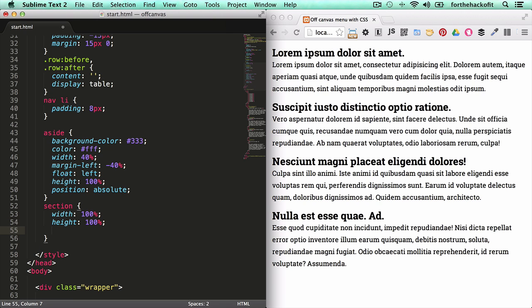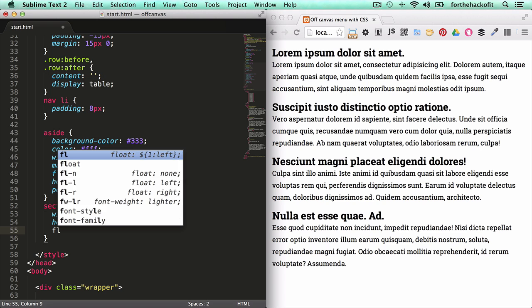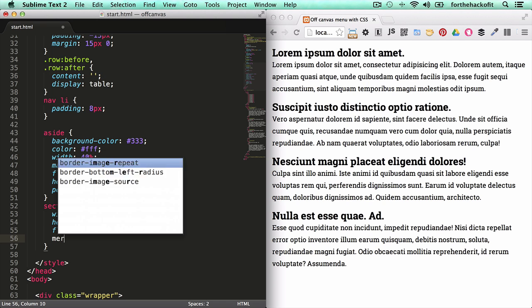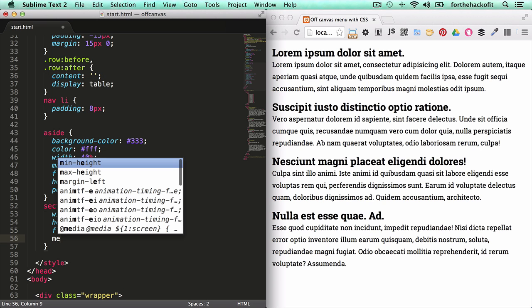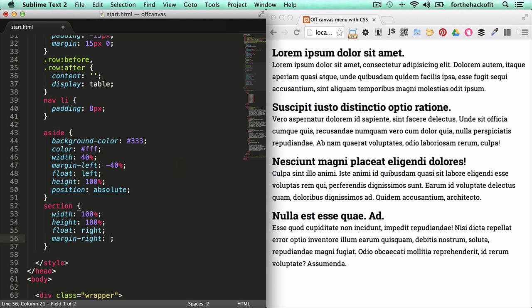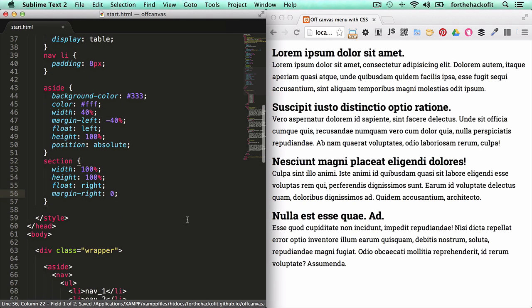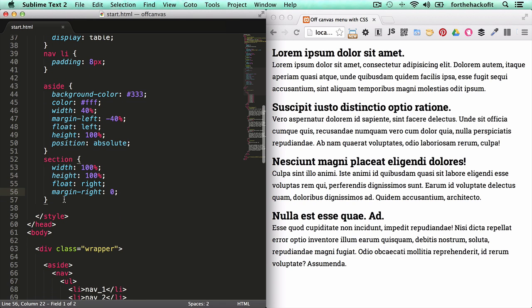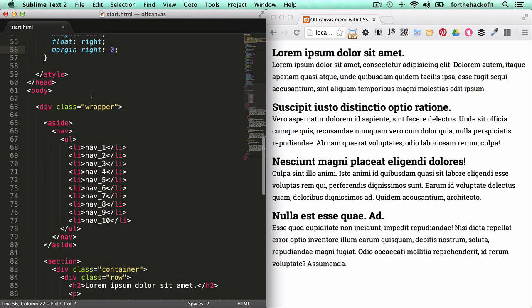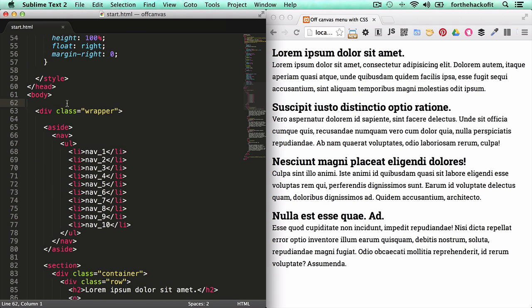But this time we're going to float it to the right and we're going to give it a margin right of zero to start with. That's basically it for the section to get us started. Now what we're going to do is we're going to add a checkbox at the top here. And anytime we click on that checkbox the navigation is going to come into view, and when we click again it's going to go out. So we'll add it just right before the wrapper element.